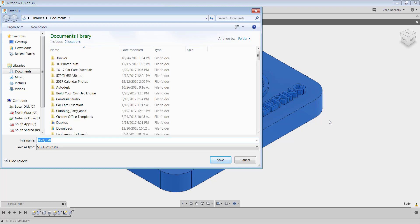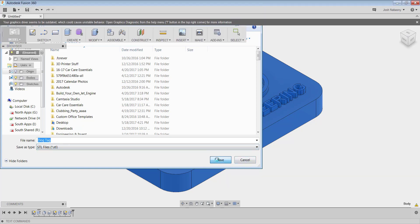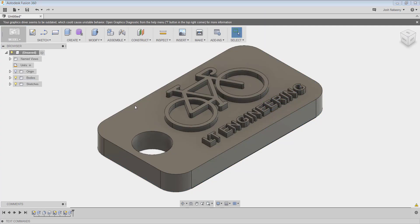And then I'm going to save this as dog tag, and it automatically defaults to an STL file. The .STL extension is used for 3D printing. Every 3D printable file is sent to an STL file before it's sent to the 3D printer. So make sure that always says STL, and then you'll save it. Once that's saved, something that Fusion doesn't require you to do to save that is save your actual file.